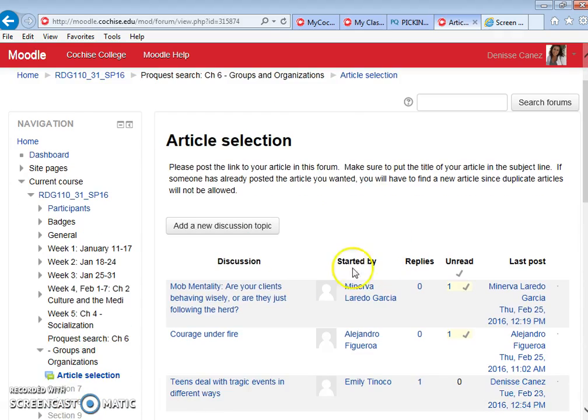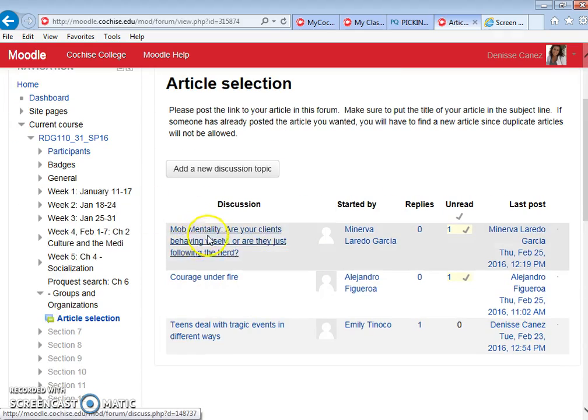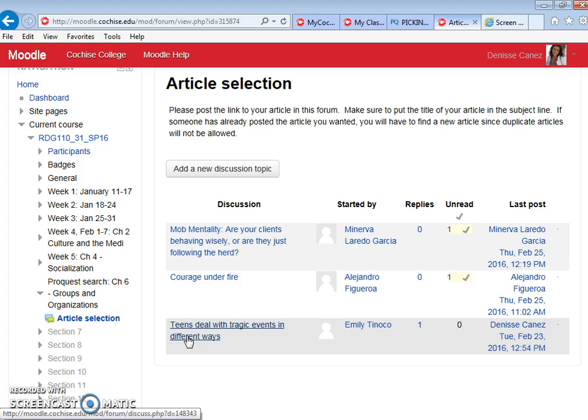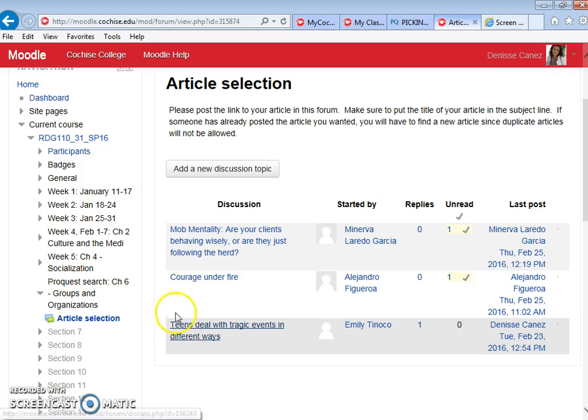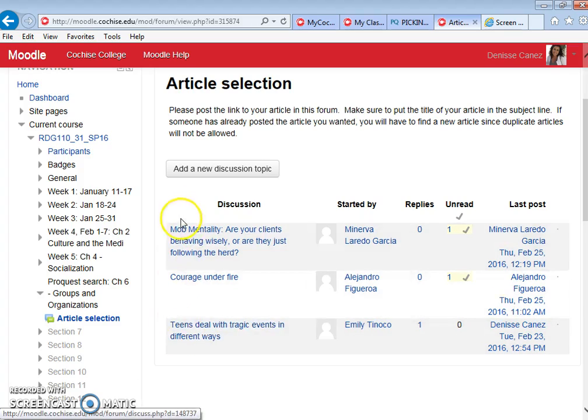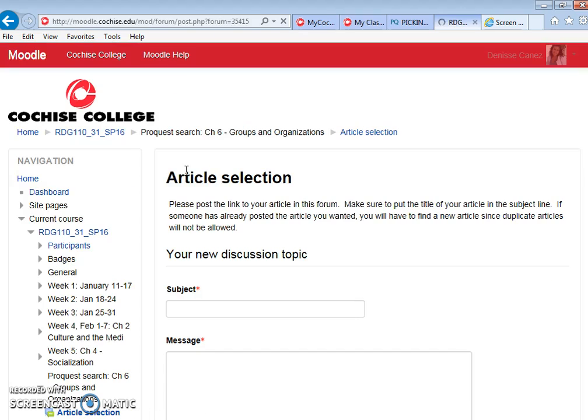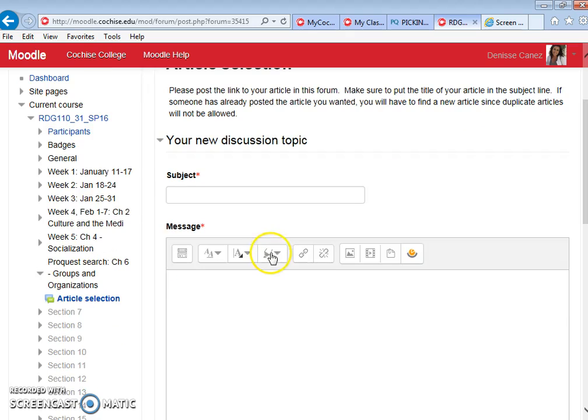As you can see, a couple of people have already selected the articles. Had one of these people selected the particular article that you wanted, you would have to go back and find a new one because it's first come first serve. You can't have duplicate articles. Because no one has this particular article, you're going to do add a new discussion topic.